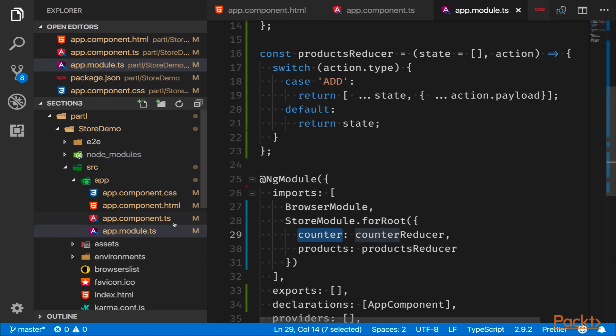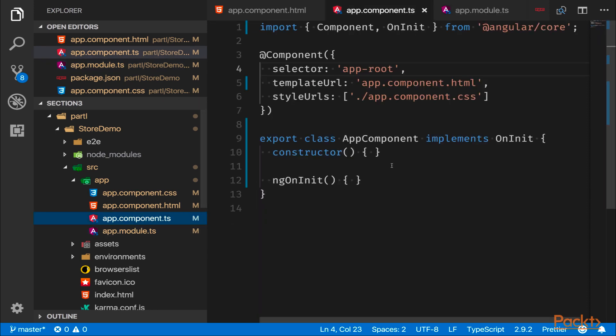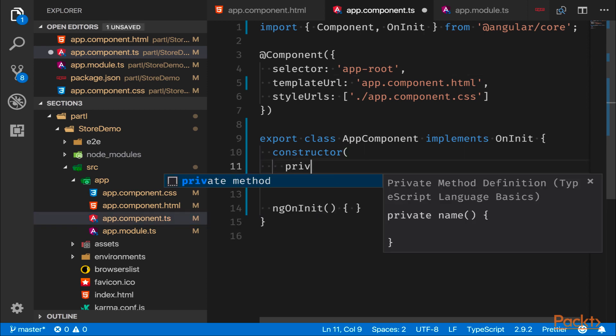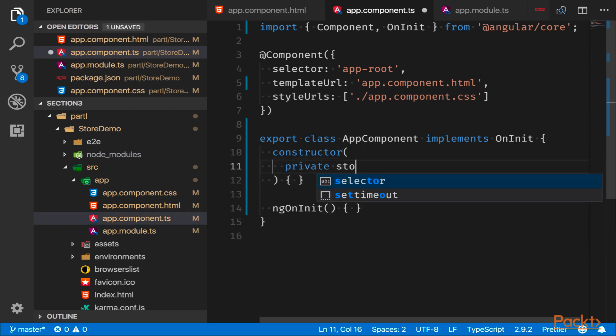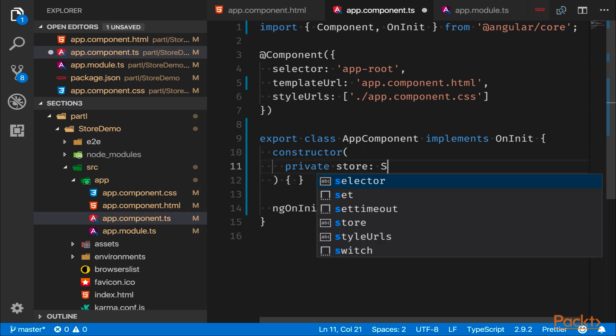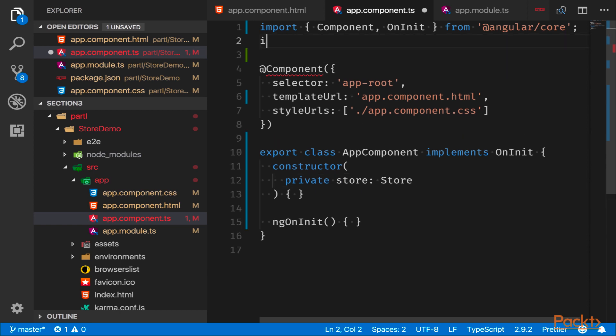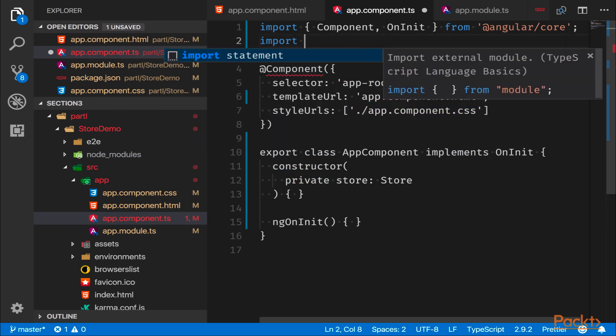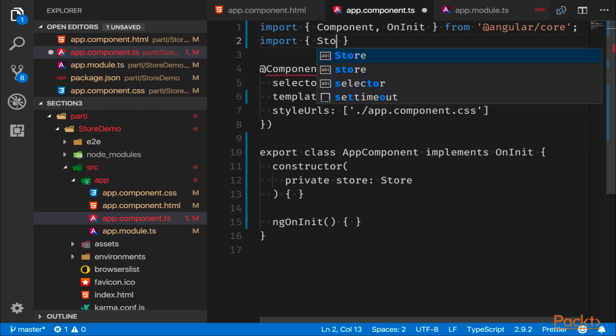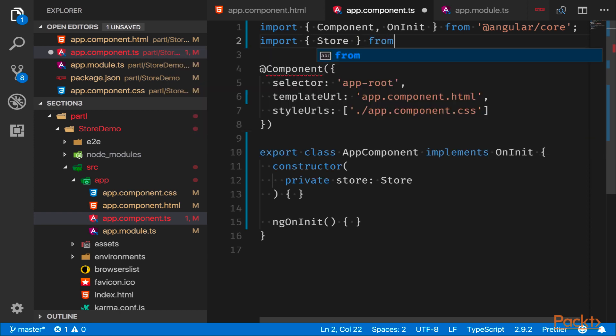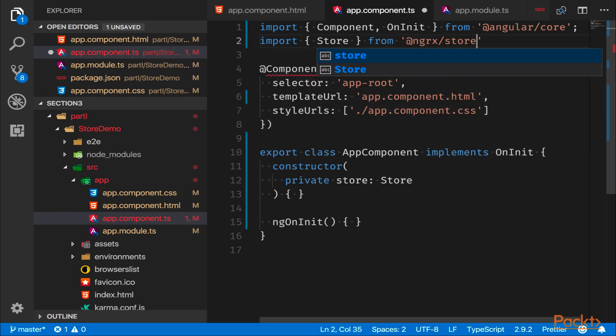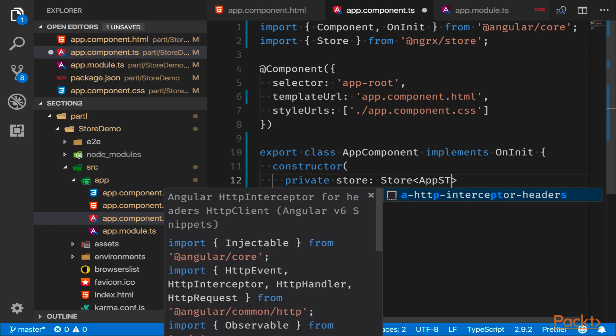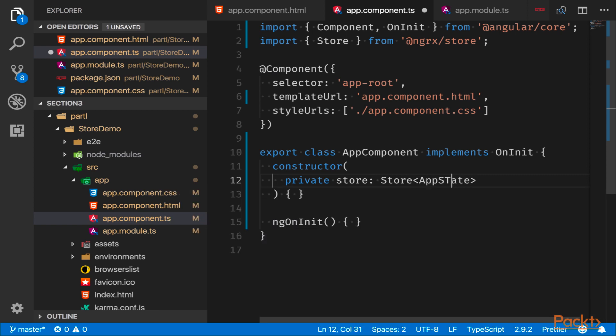So how does one show something from the store? Well here we can inject the store itself. So the store, of course, is a service at this point and it resides within the @ngrx namespace. So at this point the store expects us to give it some kind of type to function properly. So we're going to give it a type of an interface that doesn't exist yet but bear with me, it will.